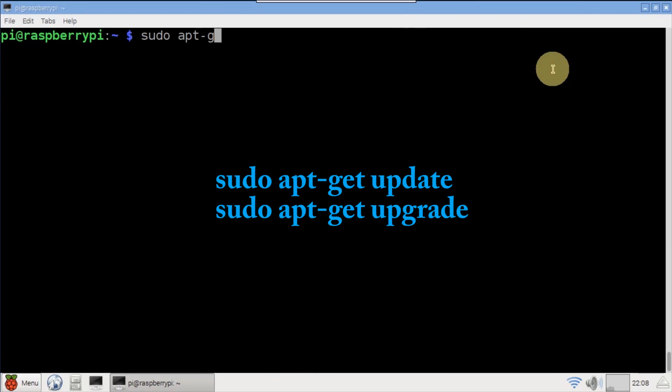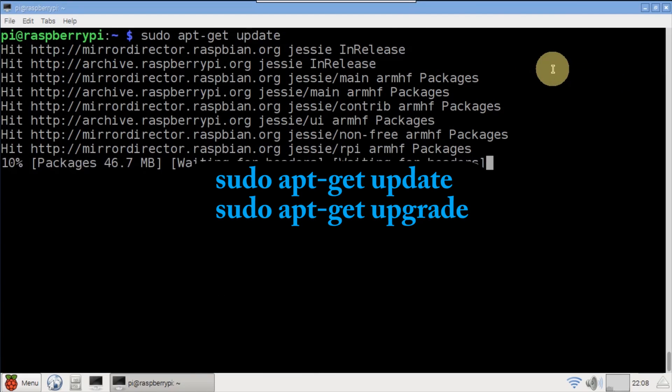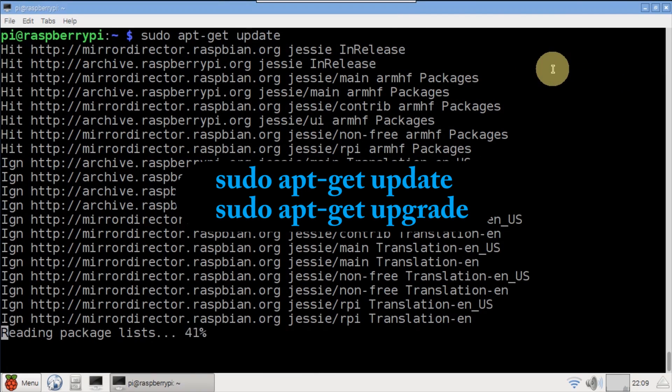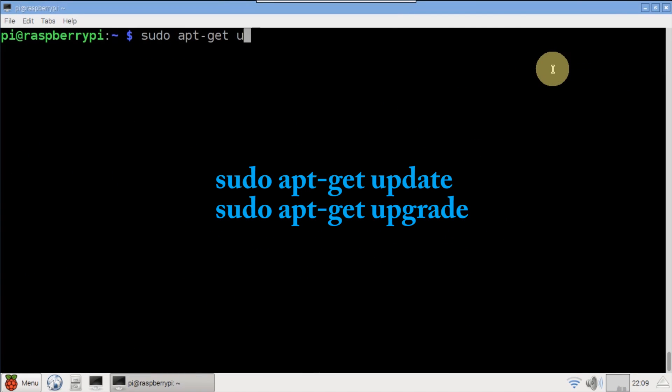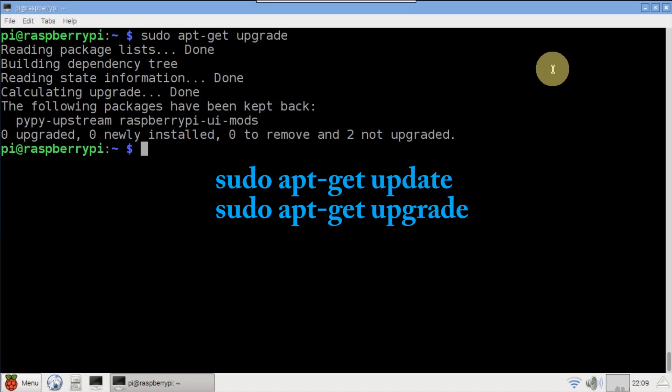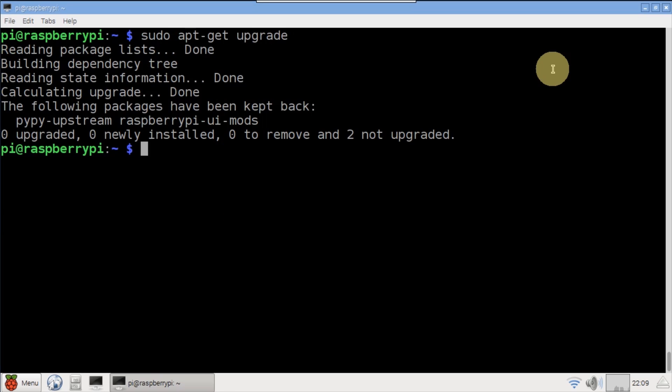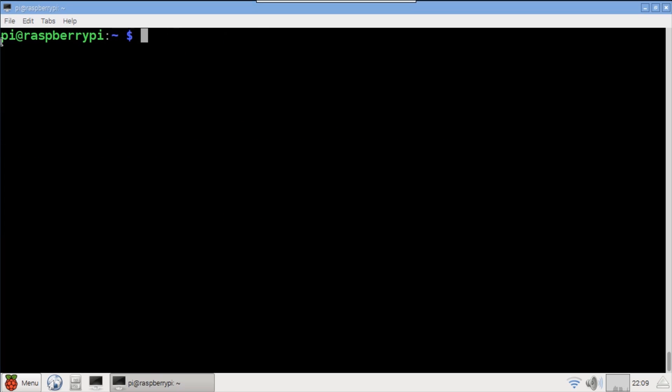To begin, as usual run sudo apt-get update and upgrade to ensure the Pi is up to date. I'm using a Raspberry Pi 2 with a fresh install of the latest Raspbian Jessie.